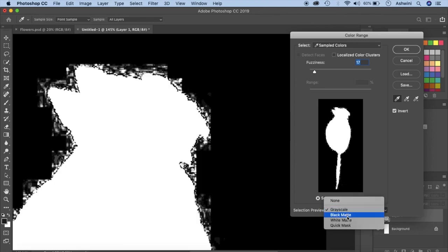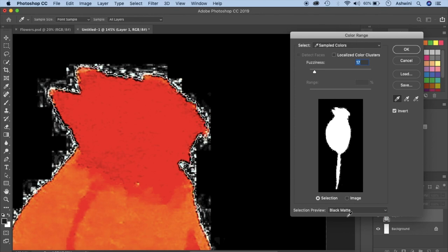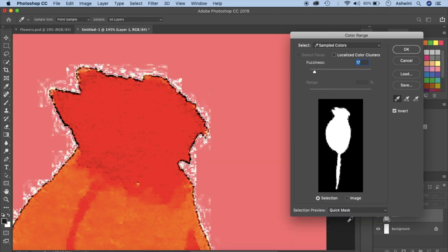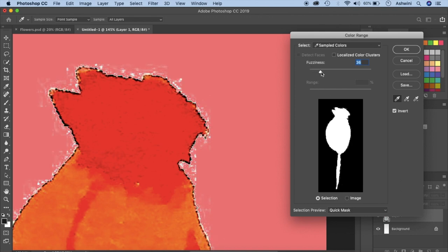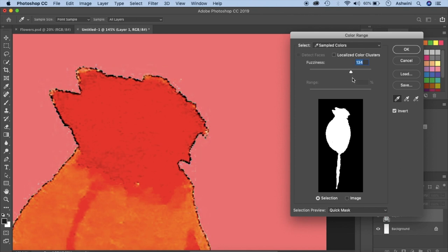And now here in fuzziness we can increase this and do this until we see a decrease in the whites. That's a lot. Let's just bring it down a bit. Maybe this much. Okay click OK.